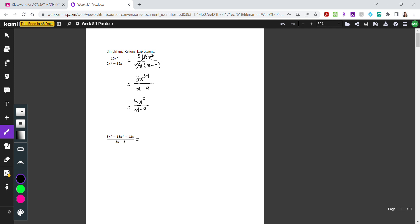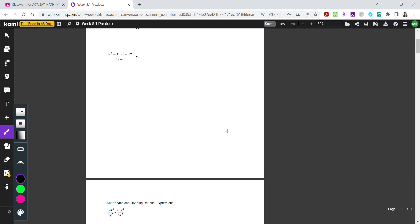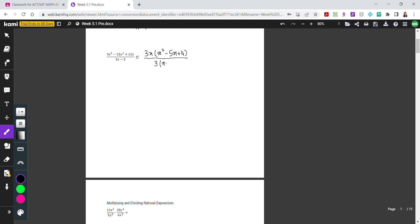Now let's look at the next example. We have 3x cubed minus 15x squared plus 12x in the numerator. If you notice, the greatest common factor in the numerator is 3x. Let's factor that out. Once we factor that out, we get 3x times x squared minus 5x plus 4.